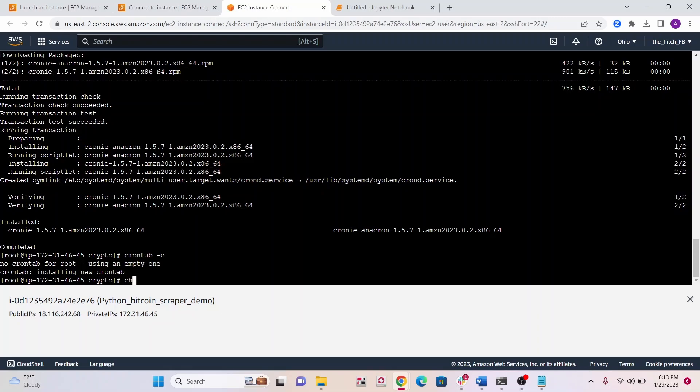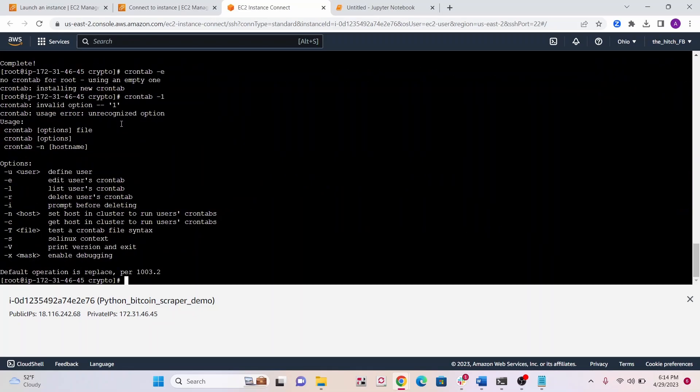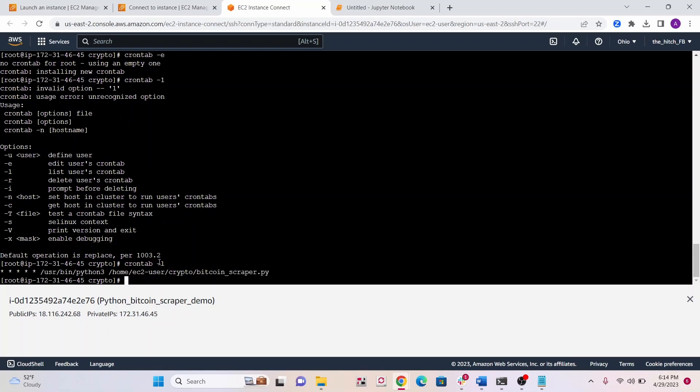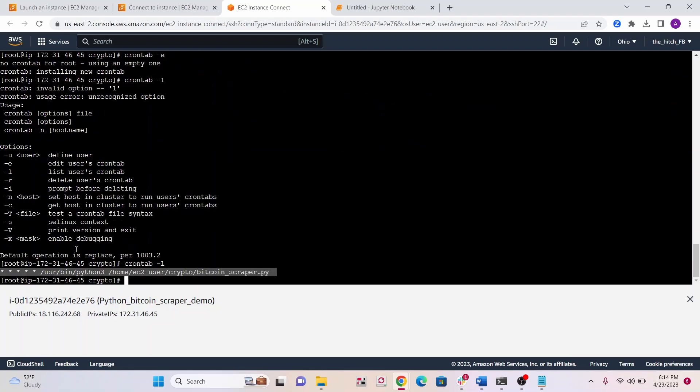Now to confirm that our cron has been created, write crontab -L. You can see that our cron job is right here, so we can confirm it's running. Let's wait a few minutes and see if we have more entries in our text file.